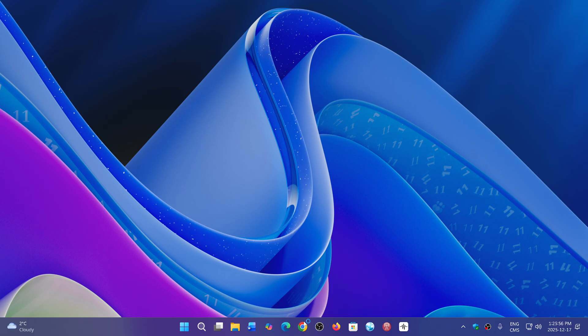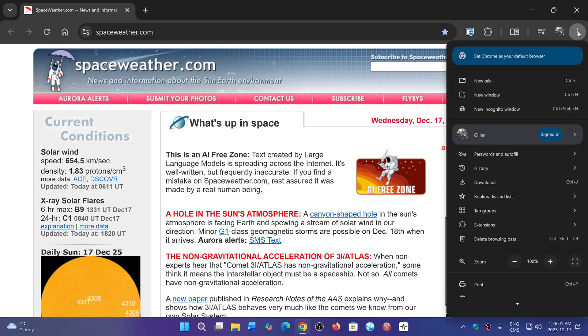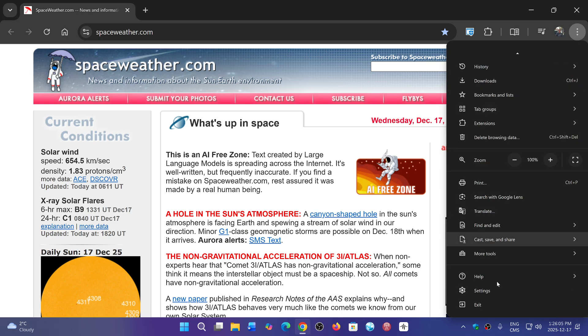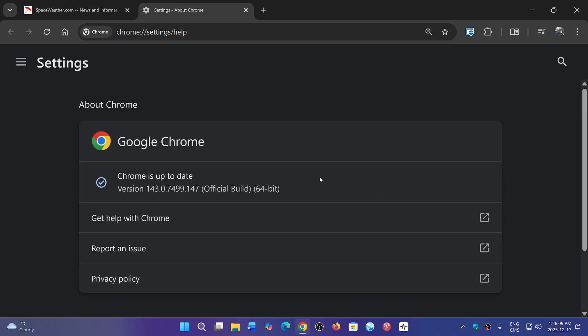If you go and check out your version, you should be on the upper right corner, three vertical dots, go into Help and About Google Chrome. It will be sending you to version 143.0.7499.146 or 147, depending on what OS you're using.